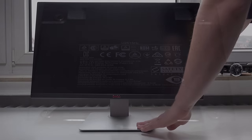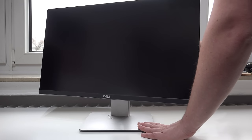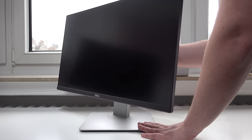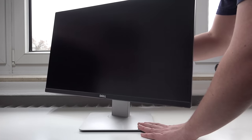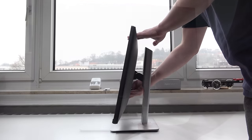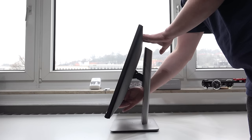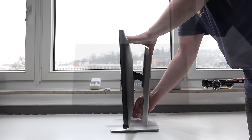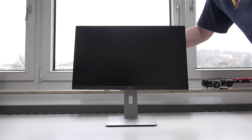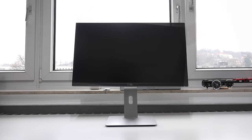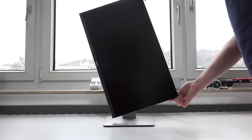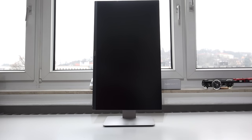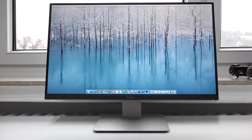Ergonomics are another important aspect for a monitor and the stand that's included here on this U2515H is just absolutely amazing. We have tilt, we have swivel, we have height adjustments for over 11.5cm and we can even rotate the screen 90 degrees. That's just absolutely amazing to see in one of the best stands that I've ever seen on any monitor.